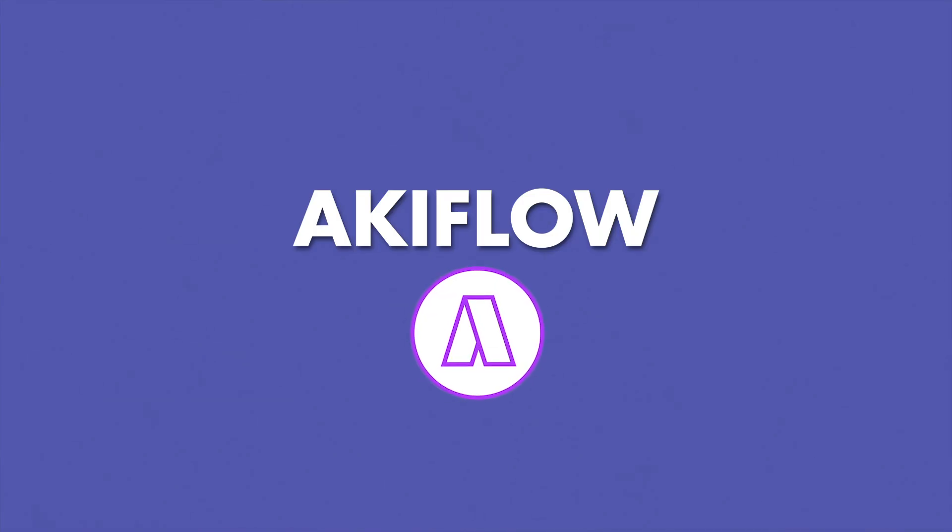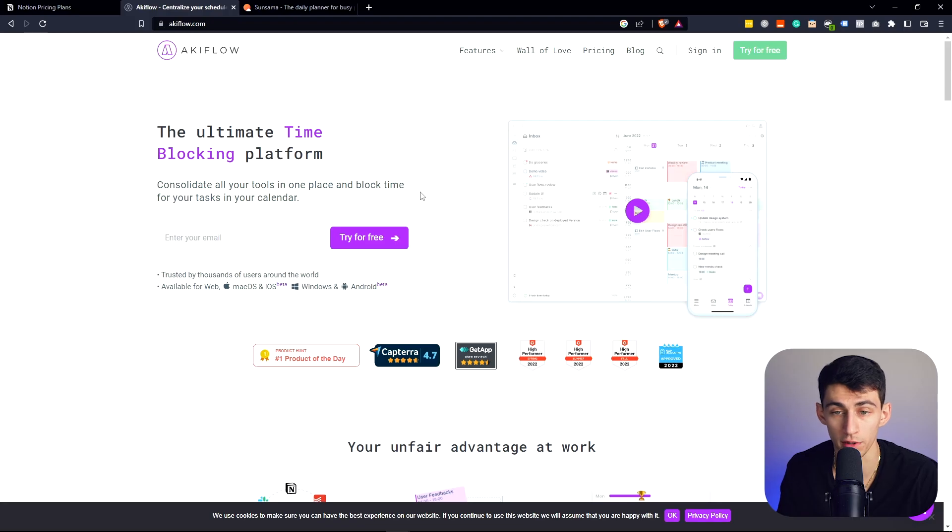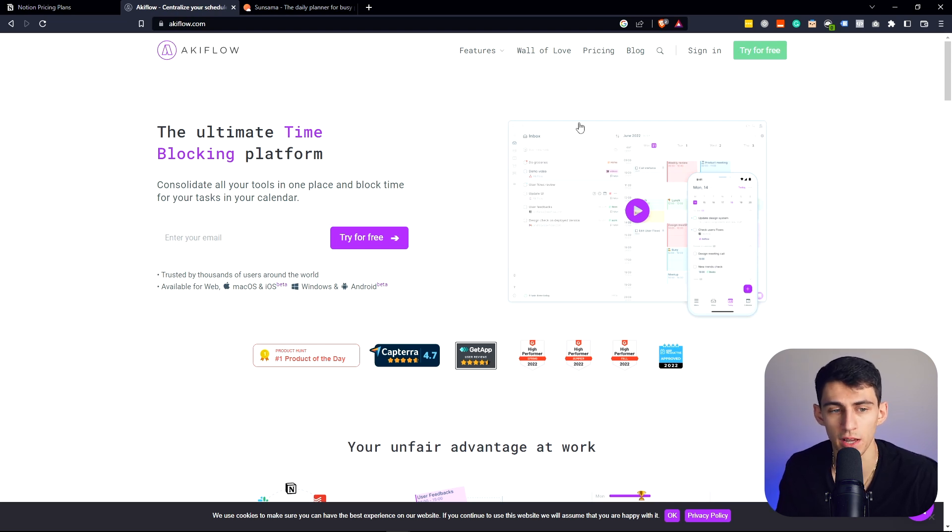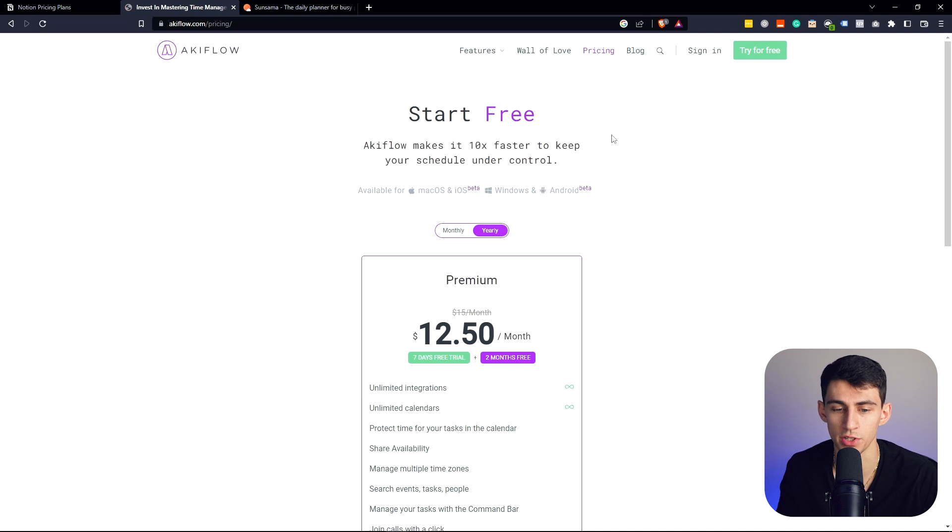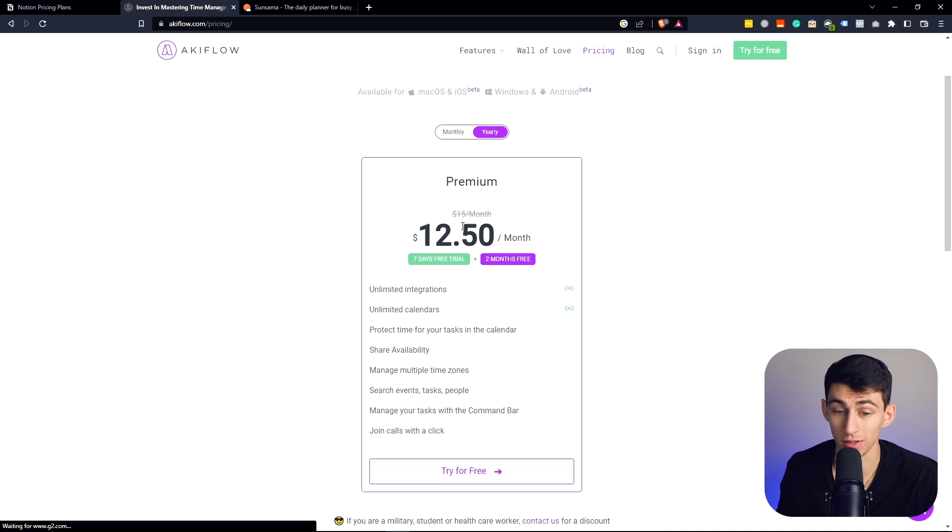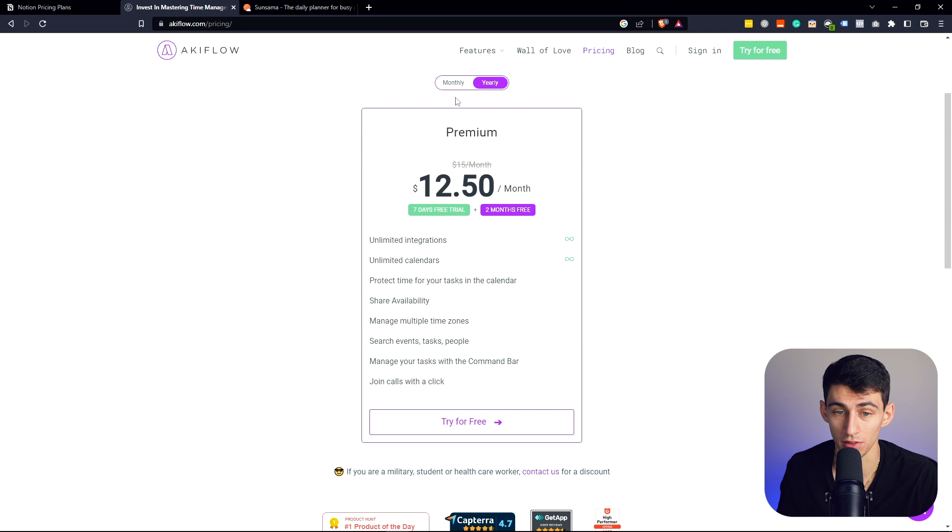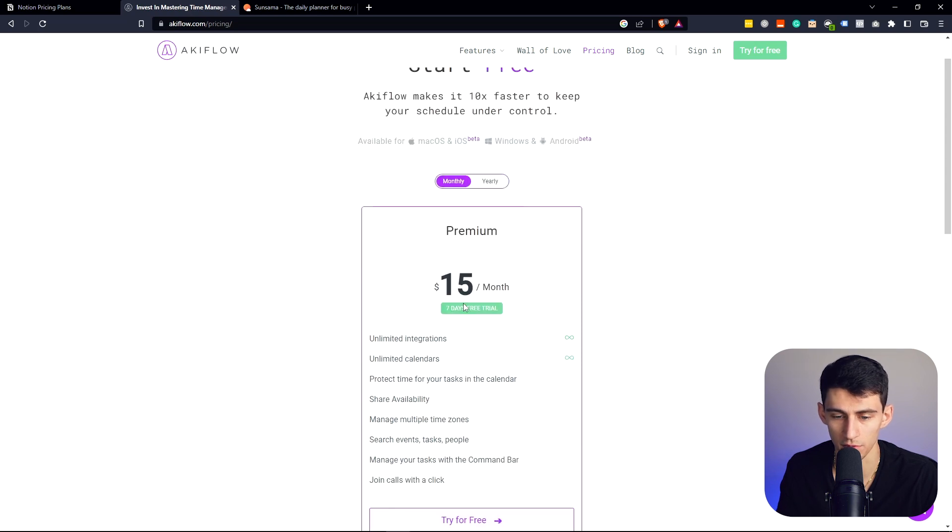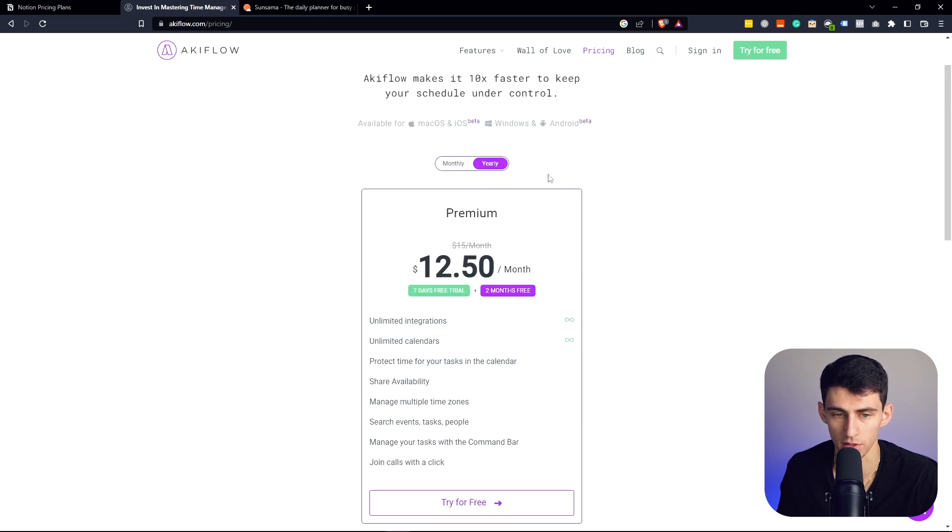And the second option here is AkiFlow. So AkiFlow is a wonderful application. It is, as well as the next option, going to be on the pricier side. However, it does have a much better integration. So it's $12.50 a month, which is not awful for the yearly option. And then $15 if you just go for the month-to-month option.